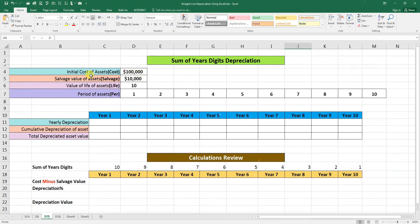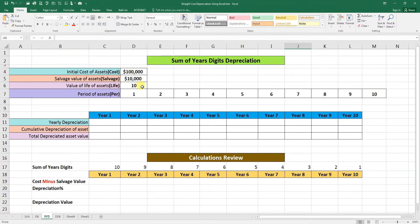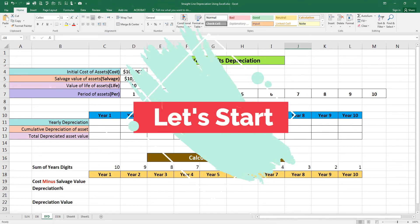The asset cost is 100,000. We also need the salvage value of the asset, which is the ending balance of the asset after its useful life. We need the life of the asset — how many years it will work — and the periods of the asset, which is 10 years.